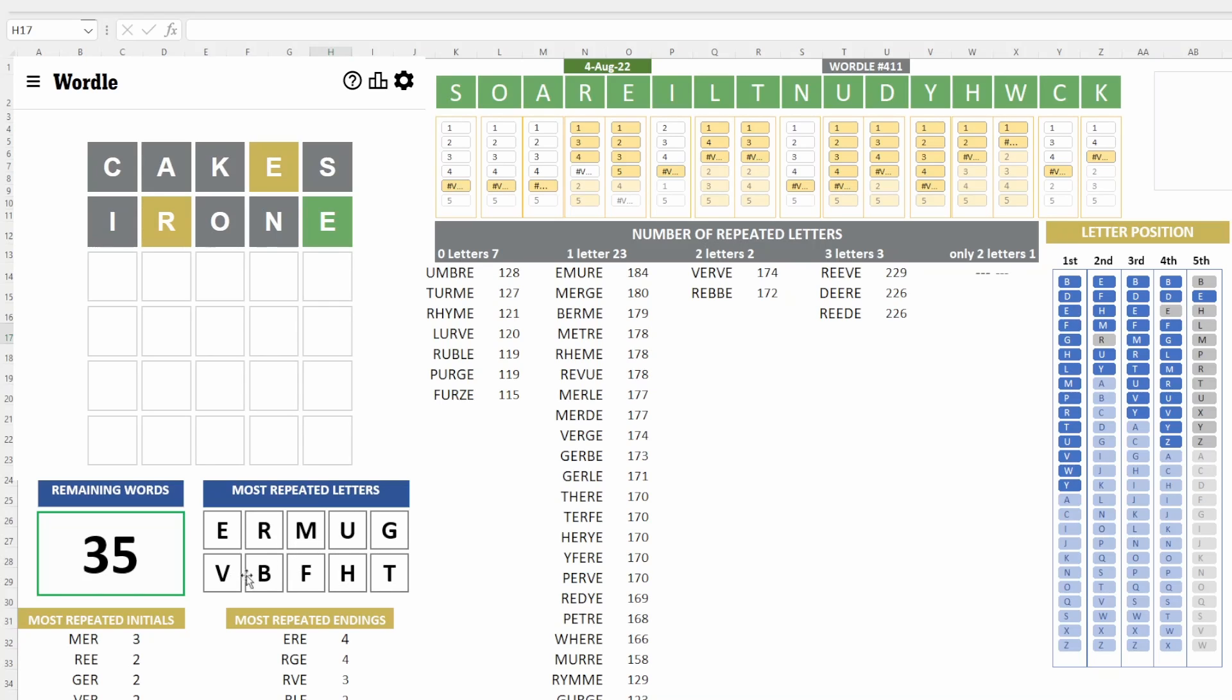And then the next five most popular letters are kind of weird. V-B-F-H-T. So, what word would you think we should use here? I'm thinking merge or verge. Let's use the word merge.